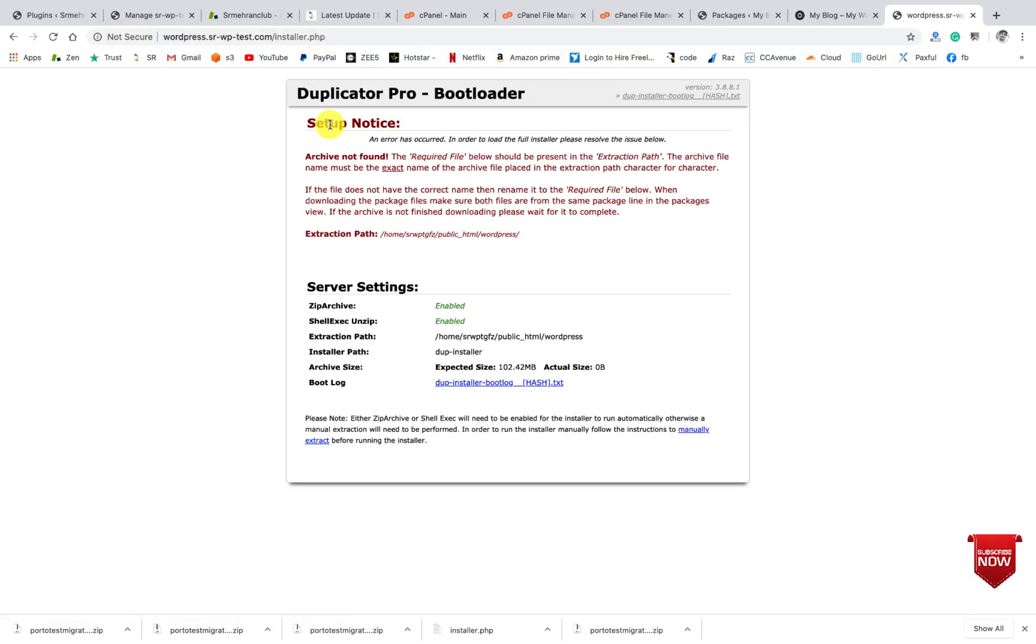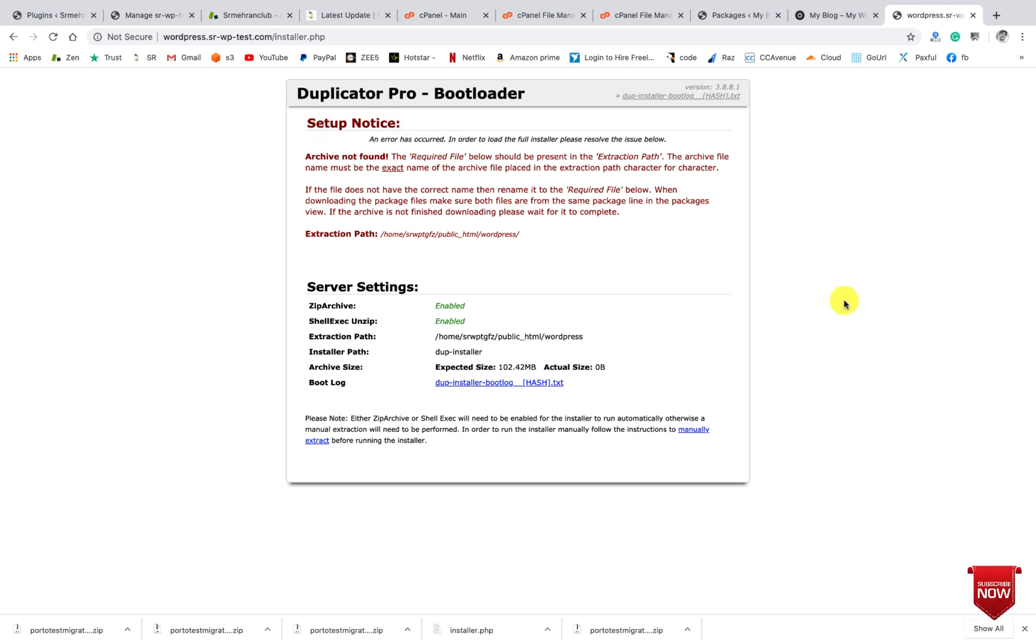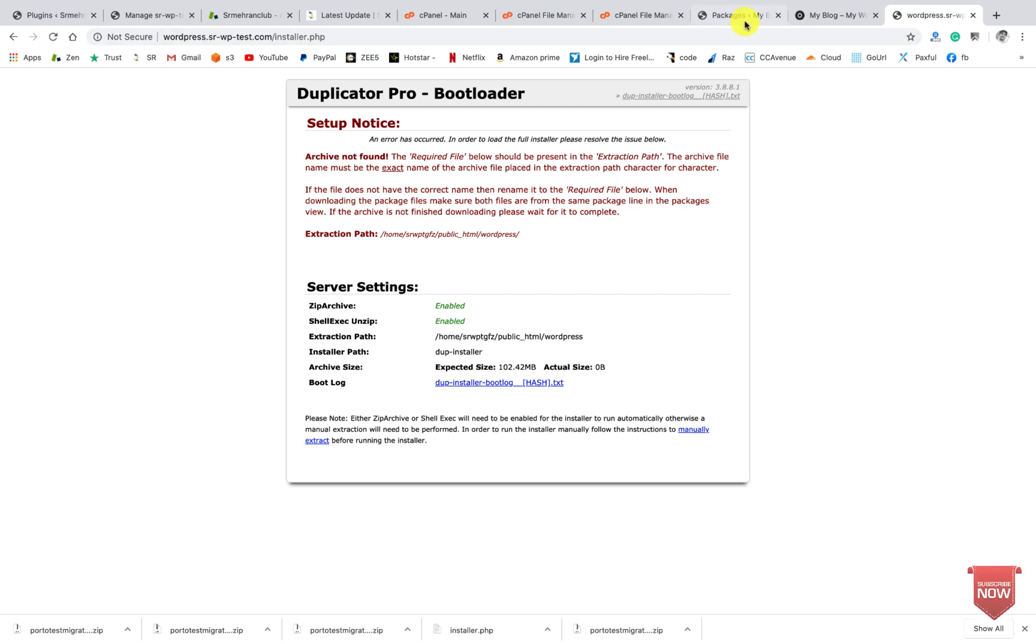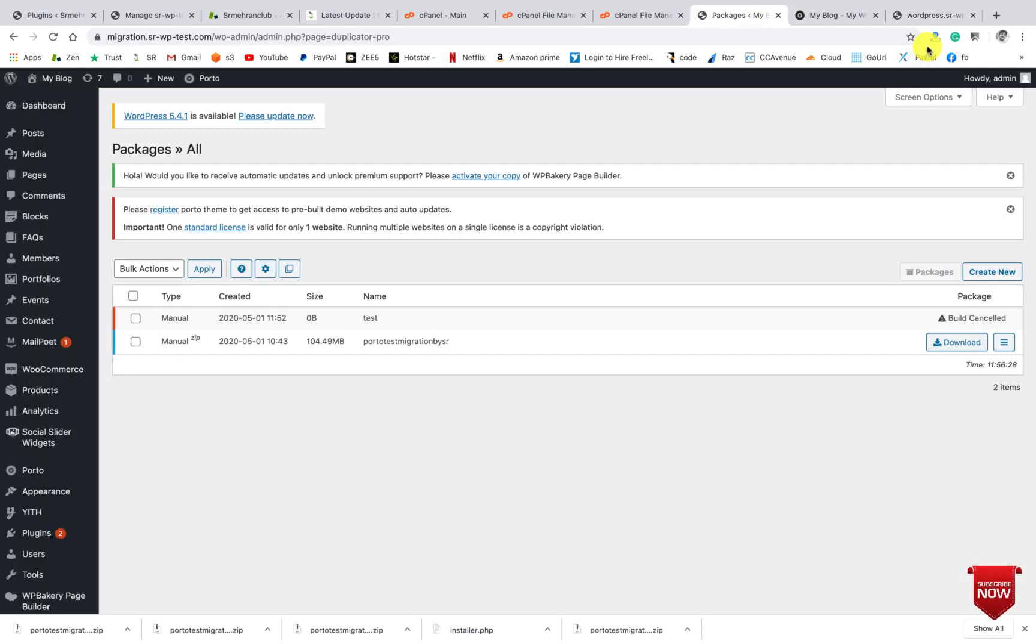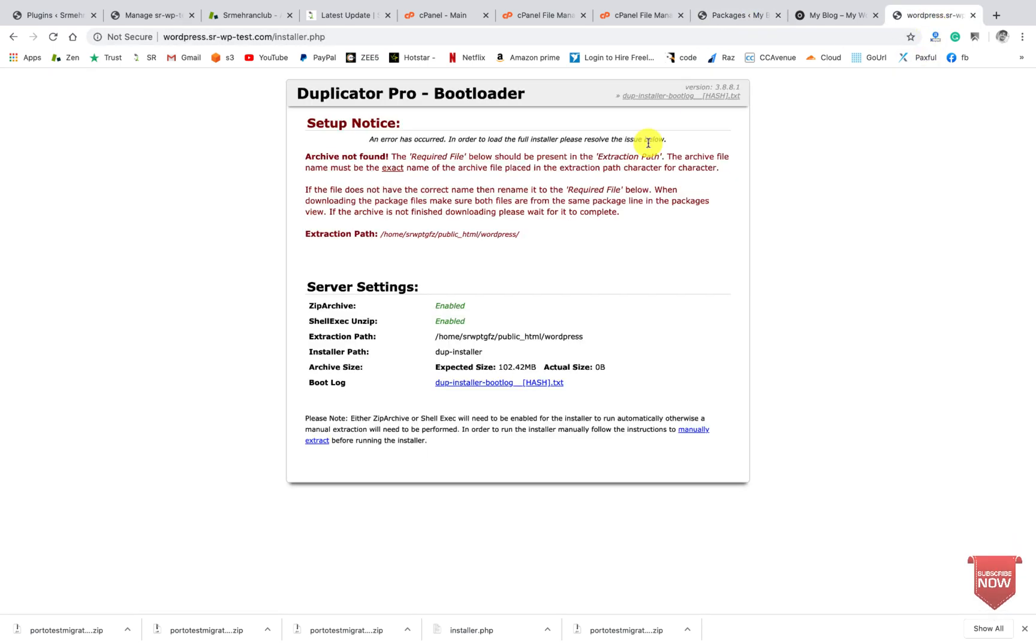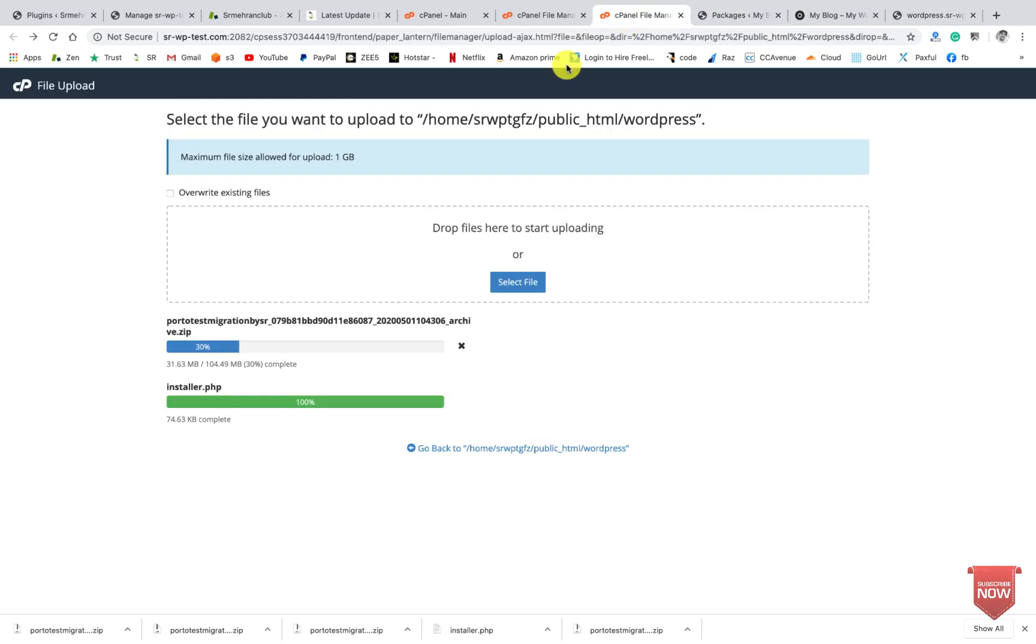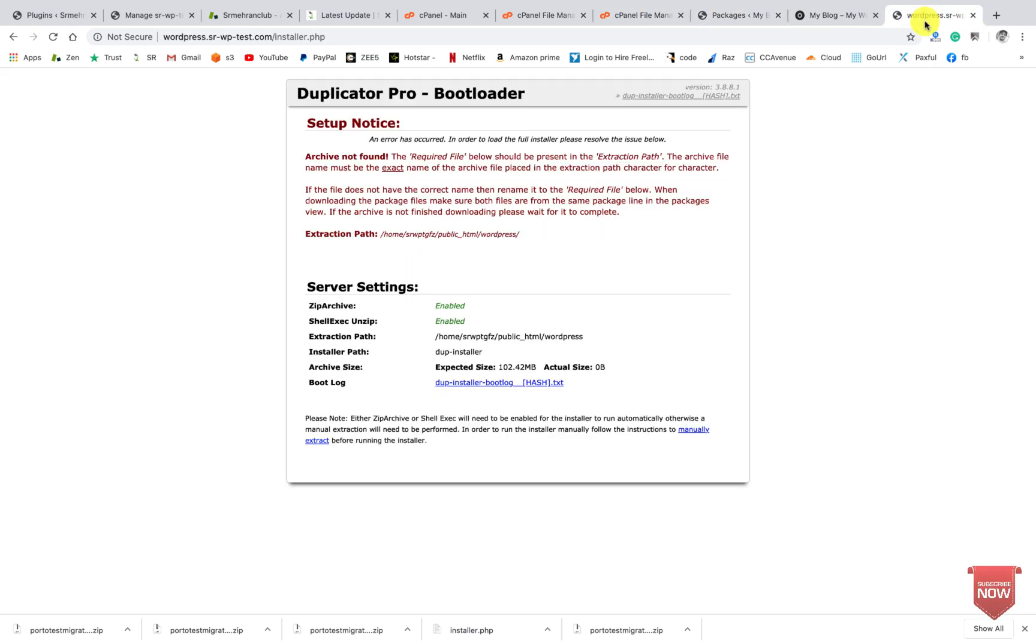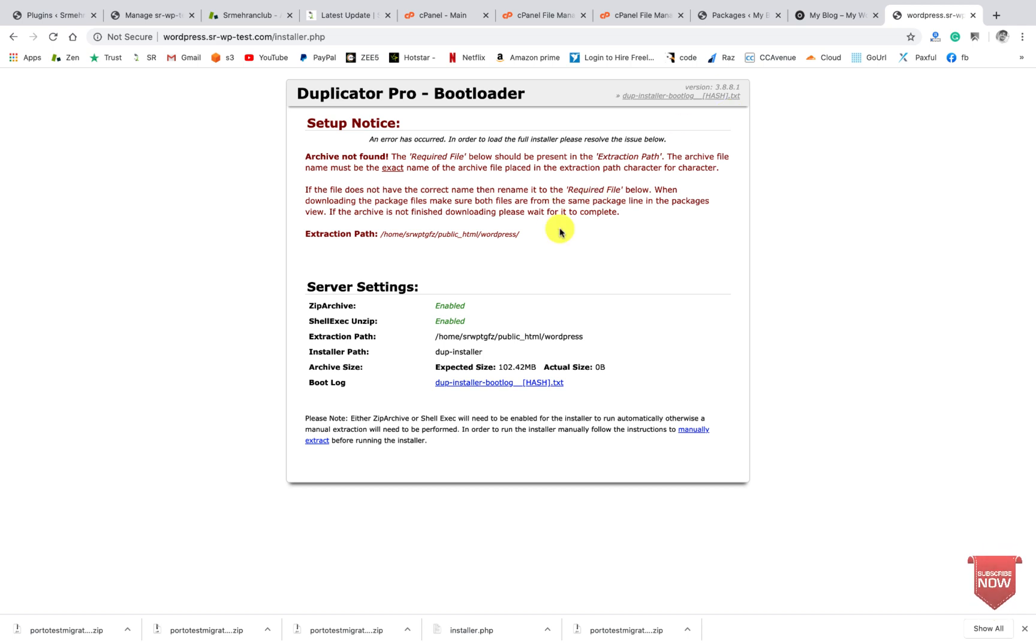So yes, then here you can see you will get this steps of dashboard. But actually the file hasn't uploaded yet, that's why it's showing this error. Let me wait for it to complete, then I will refresh it and then it will show the proper process for the migration.